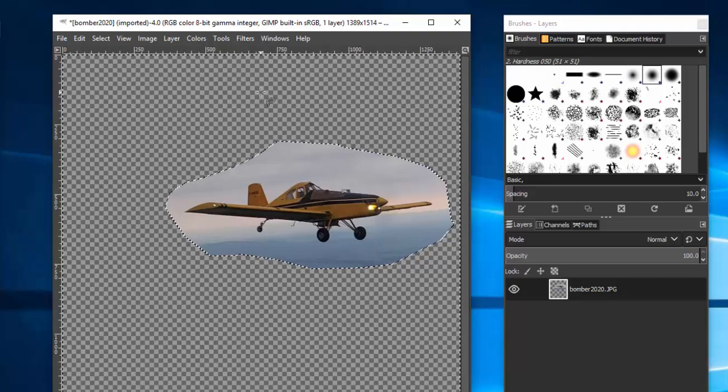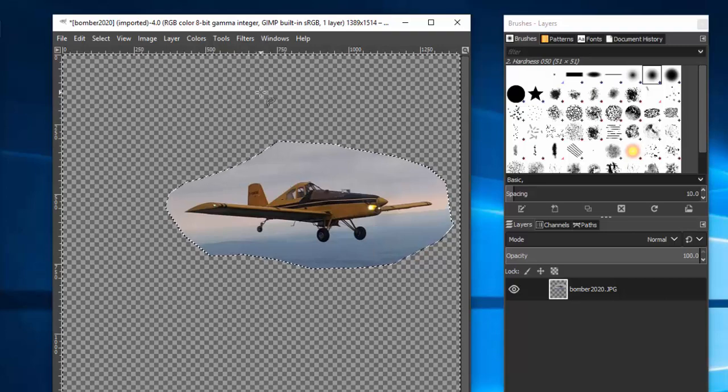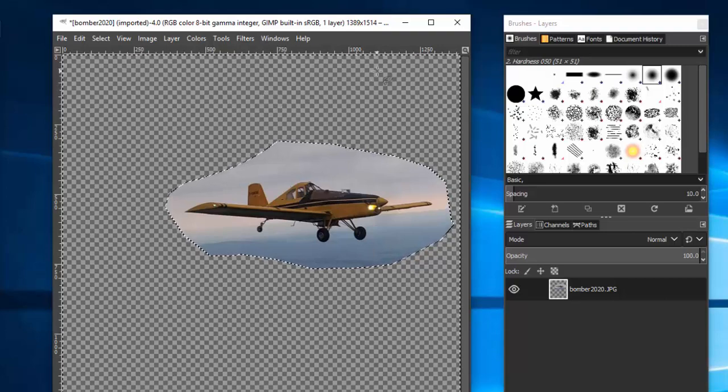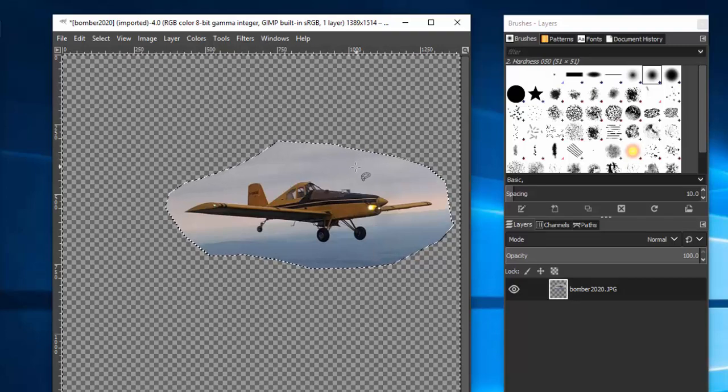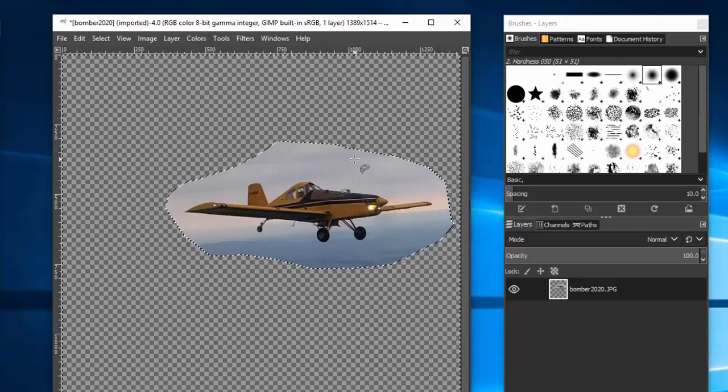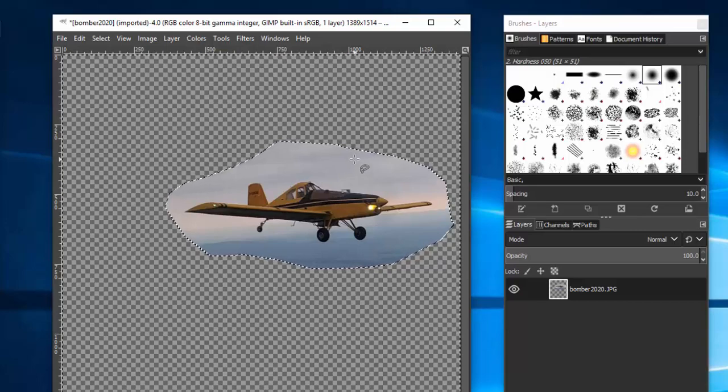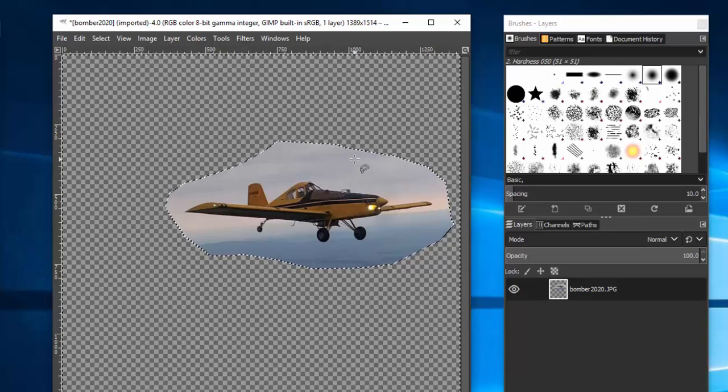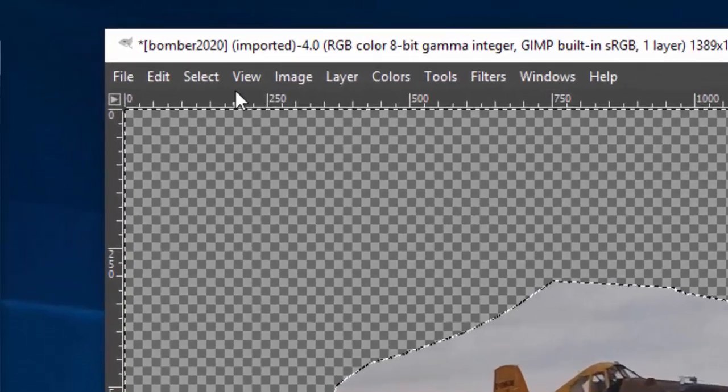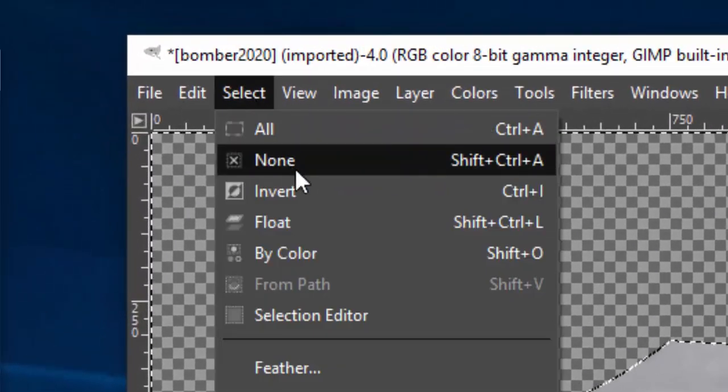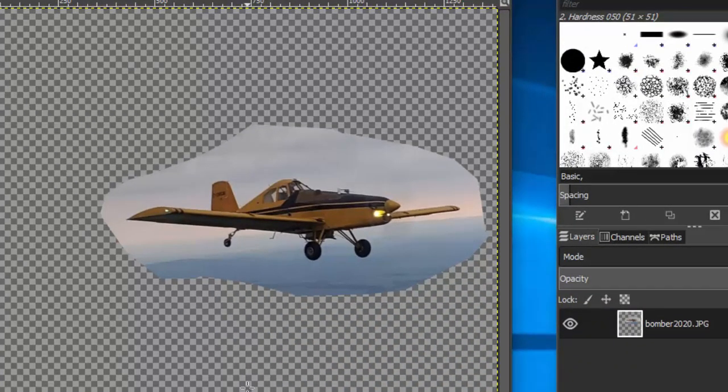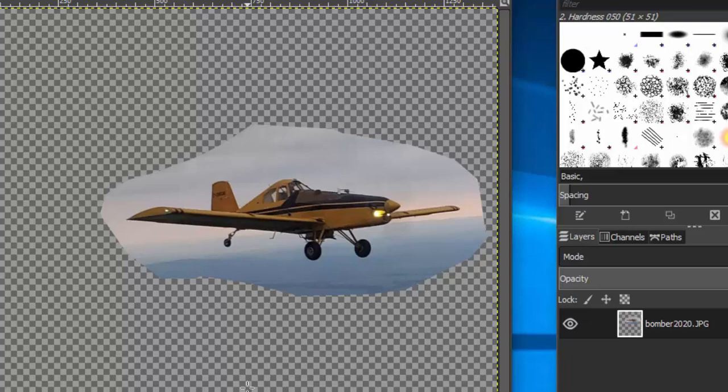Now what you're going to want to do is you're going to want to be a little more precise with this. So let's get rid of the selections that we have so far. We're going to go to select none. And by the way, go back in this tutorial. If you missed a step, go back. Start it from scratch. If you do this a few times, you're going to be an expert.